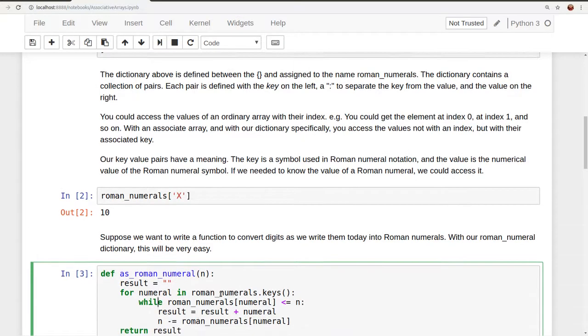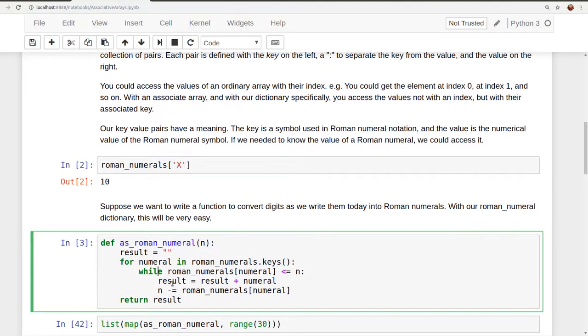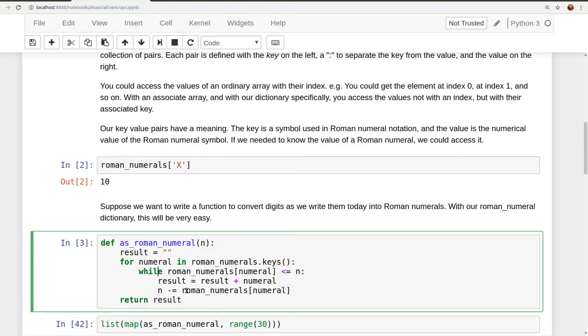what we're going to do is append to our result string, the numeral symbol x. So we're going to add an x to the end of our result string, and then we're going to decrement the value that was given to us, the n. We're going to decrement it by the associated value, Roman numerals sub-numeral. And in the first execution of the for loop, that would be 10.